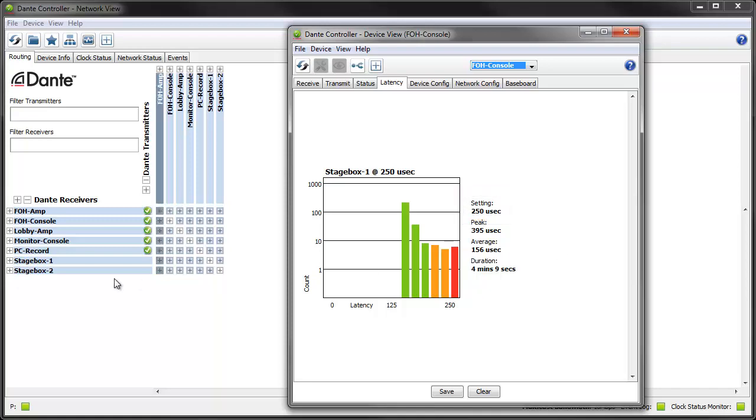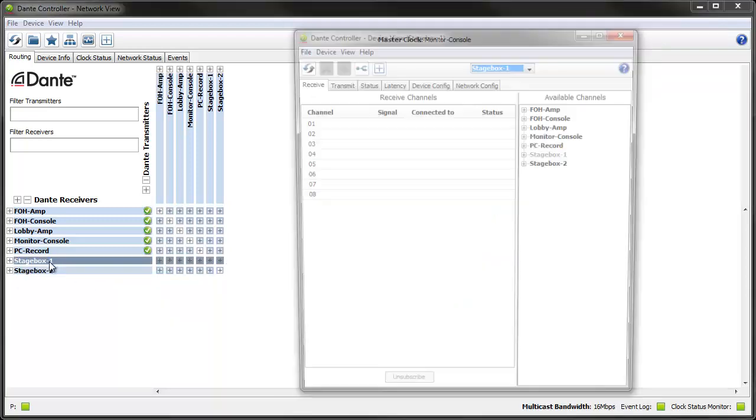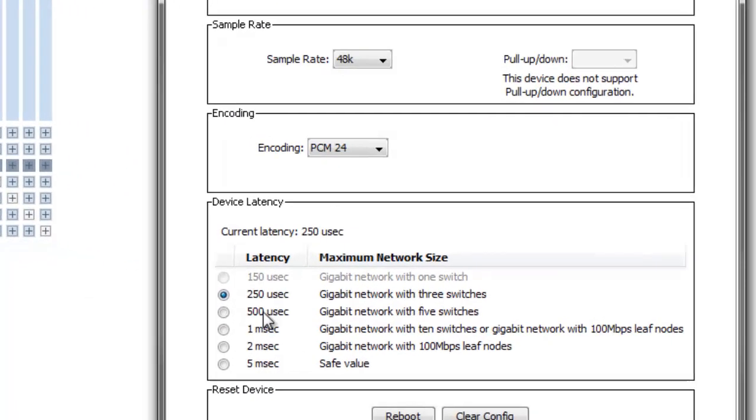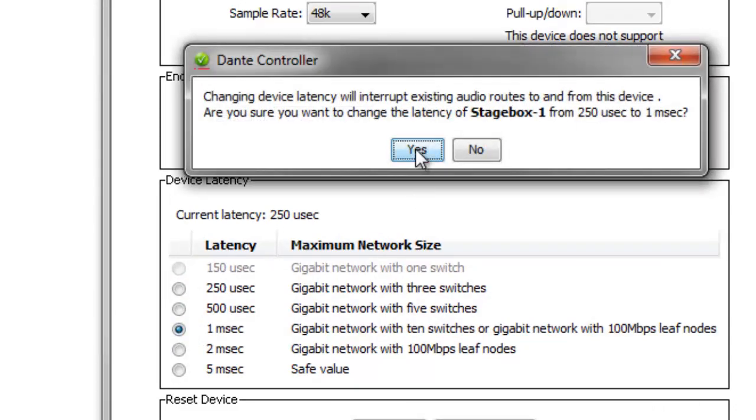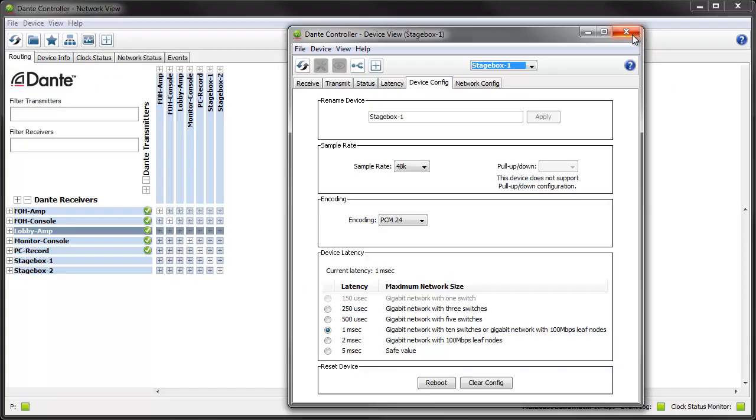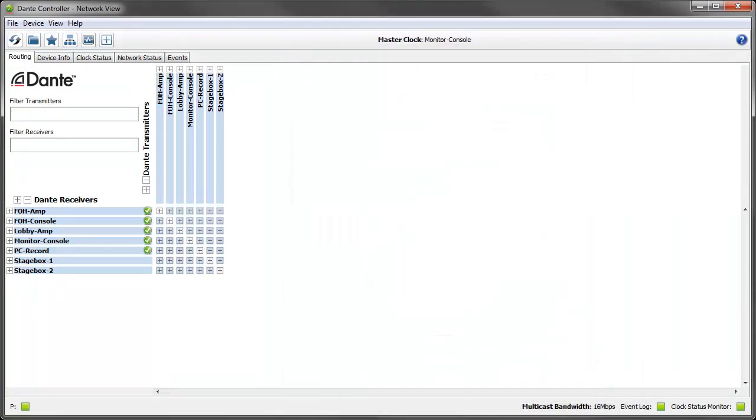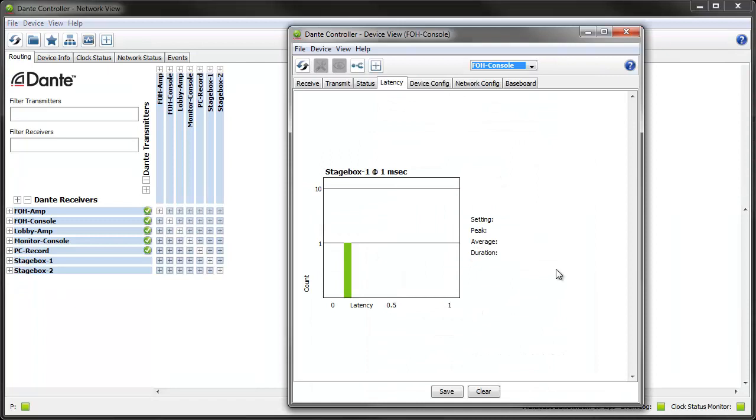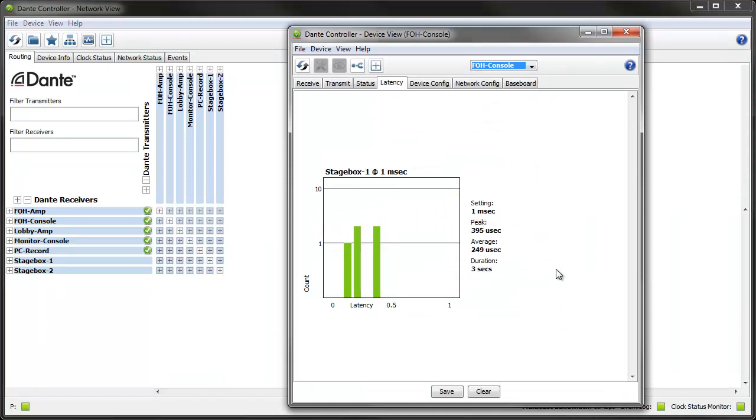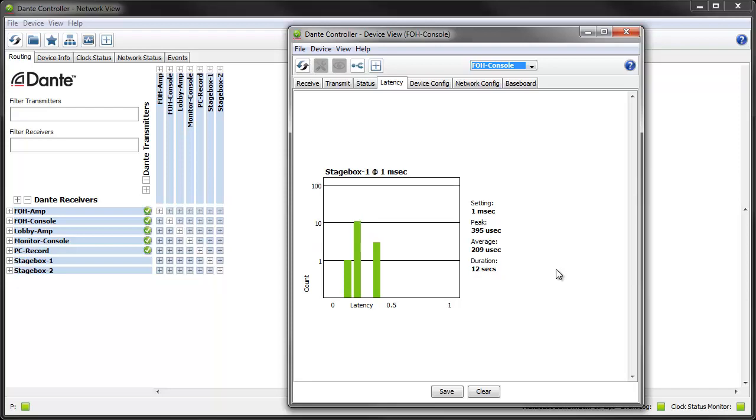So rather than fix the network, which is what we should do, we'll just raise the latency setting on the device and have another look at the latency stats. As you can see the latency setting is now at one millisecond. As the data comes in you'll see that our bars are now green indicating that all audio packets are arriving well within the new latency setting on the device and we're now sure that we won't be getting any audio glitches.